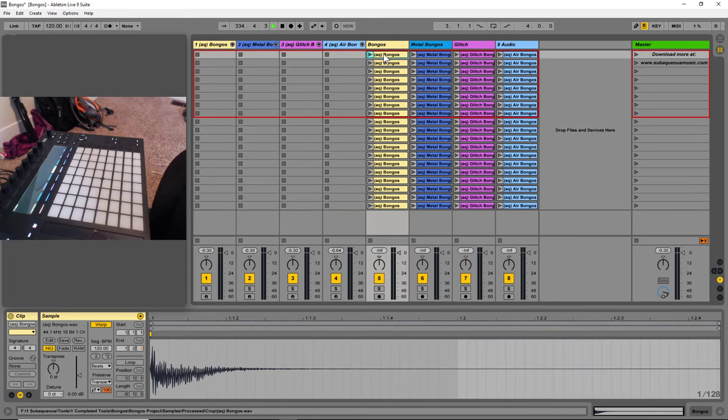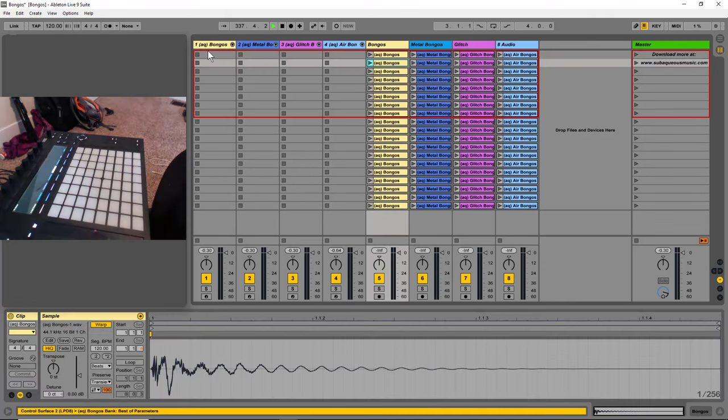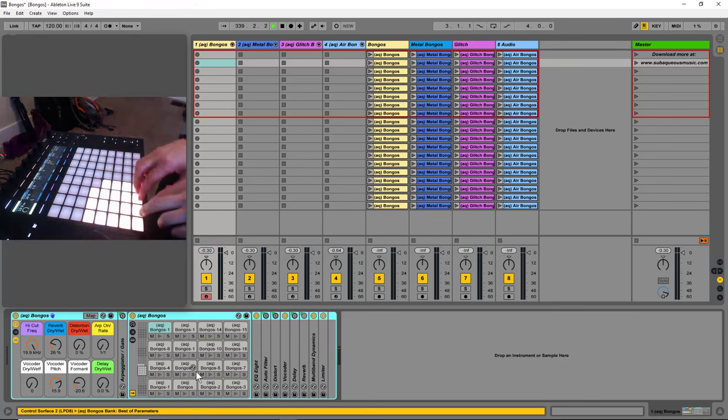And on this first one, this is just regular bongo sounds. If I come over here, this is these samples put into a drum rack. So let's hear these.